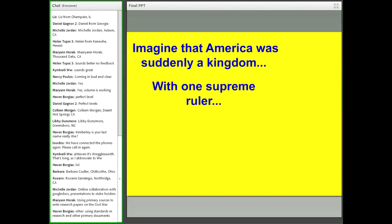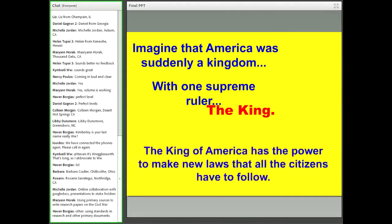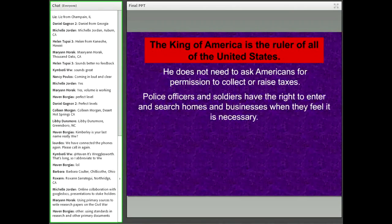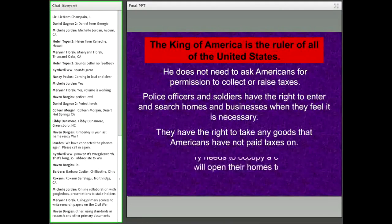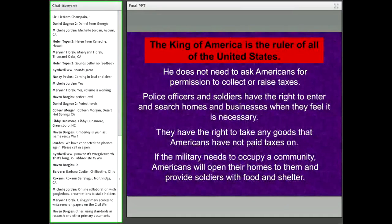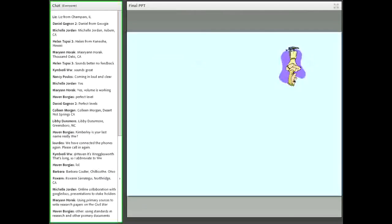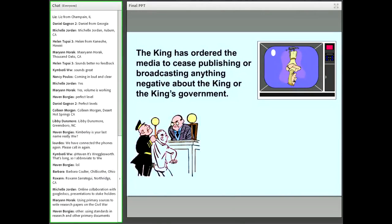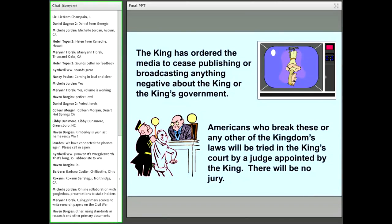Imagine that America was suddenly a kingdom with one supreme ruler — a king. The idea is to establish a modern context for students to understand the revolutionary period. We have a king of America now, but obviously we're talking about the revolutionary period — police officers and soldiers having the right to enter and search homes and businesses whenever they feel necessary, without any limitation.